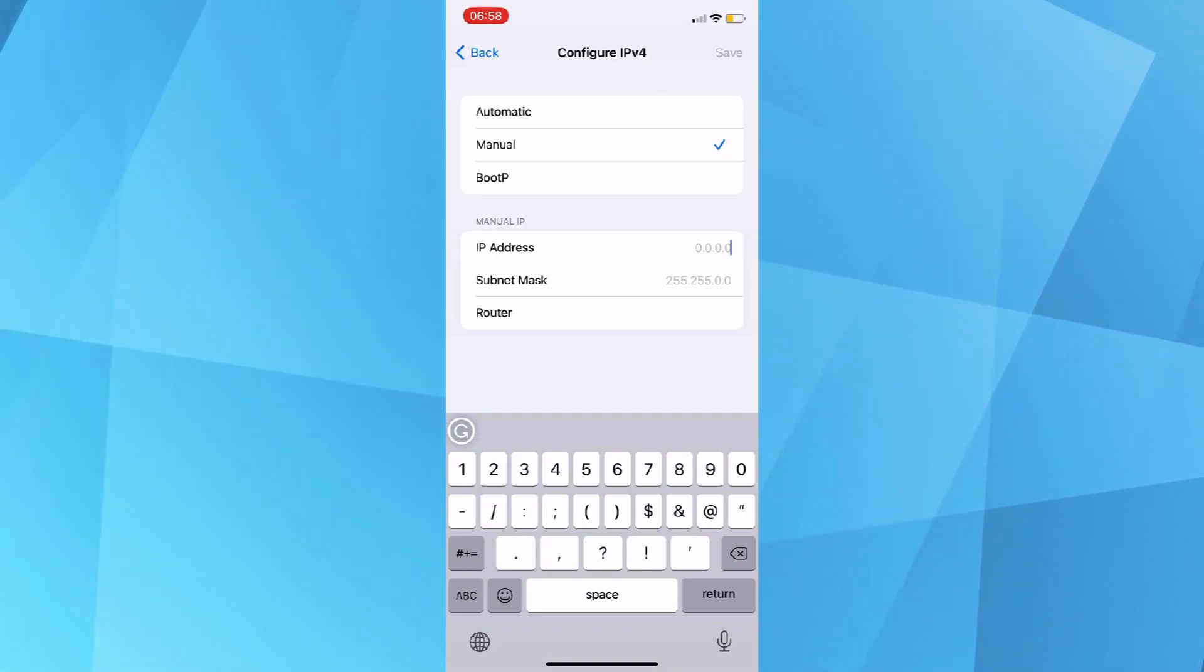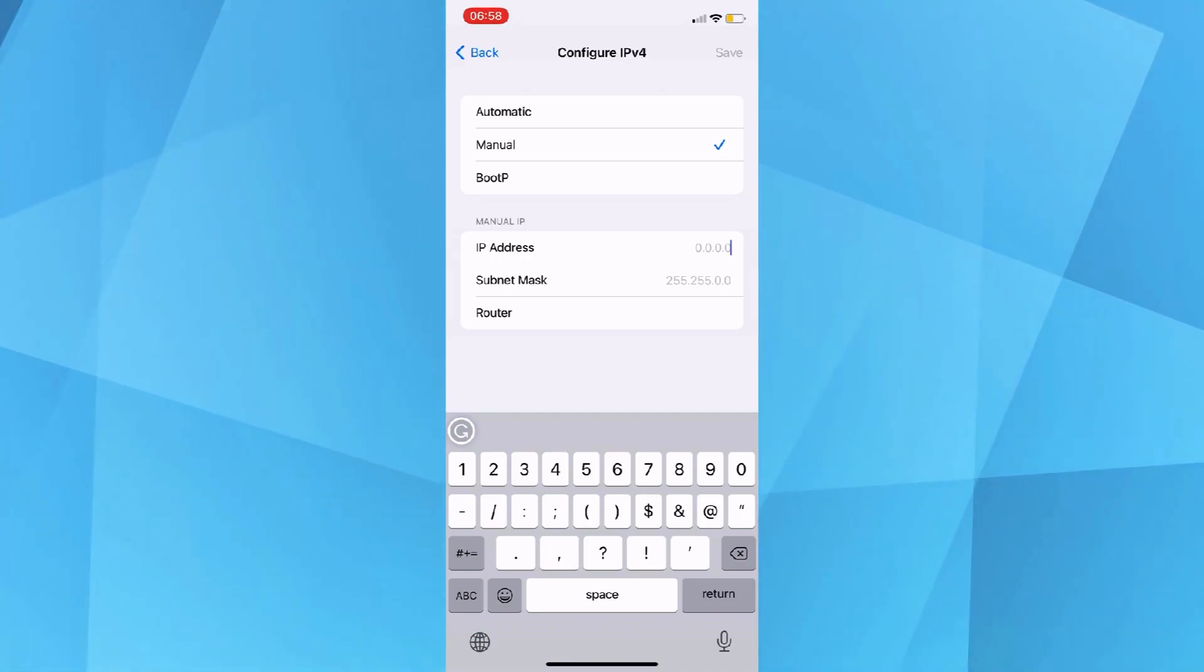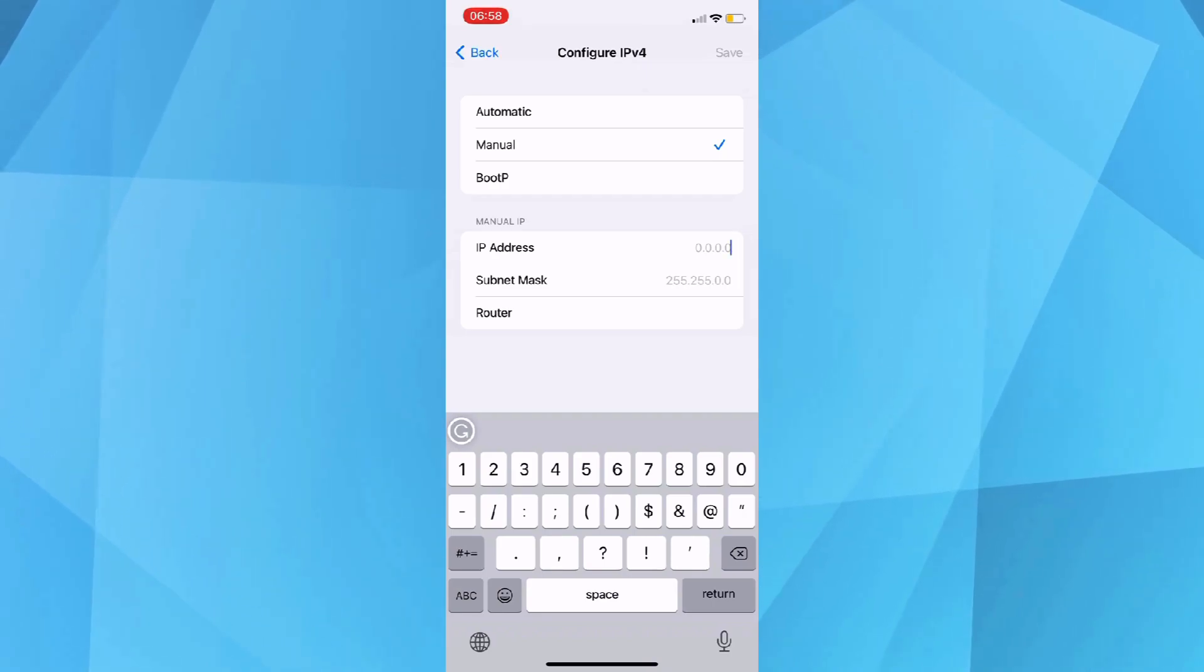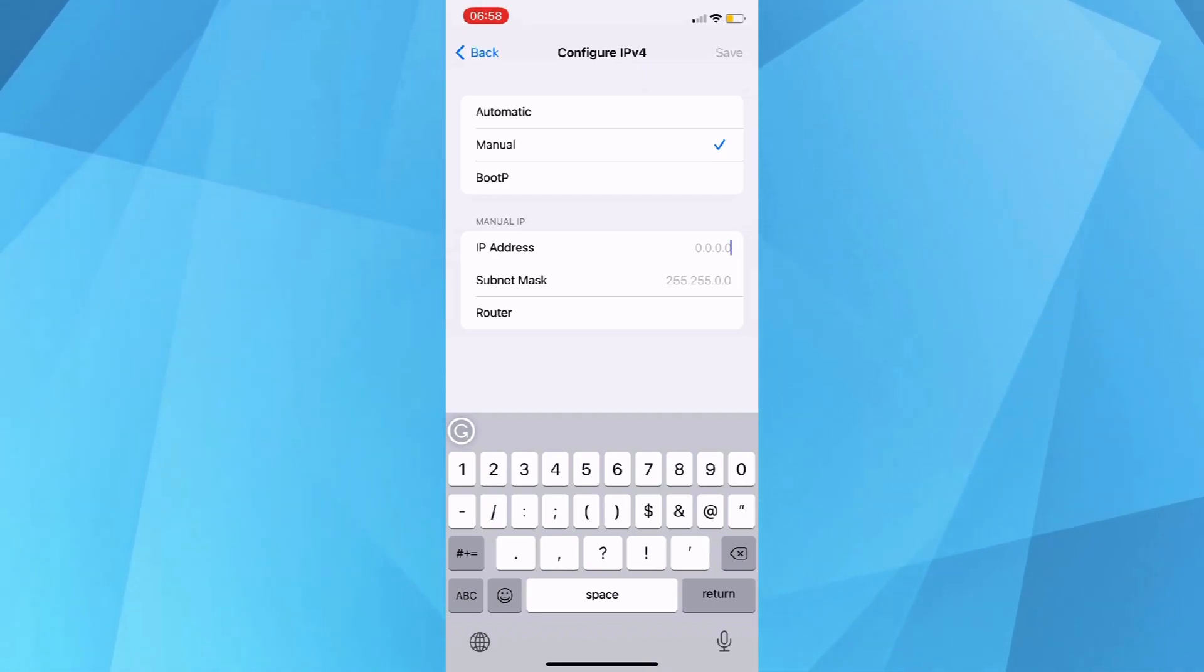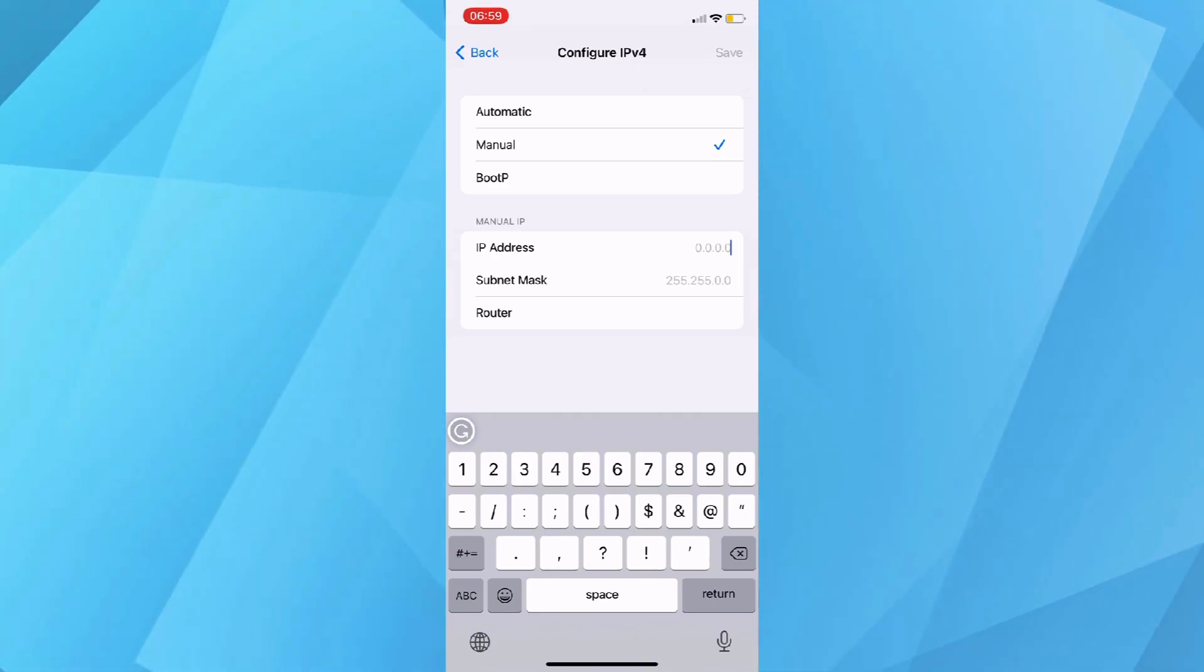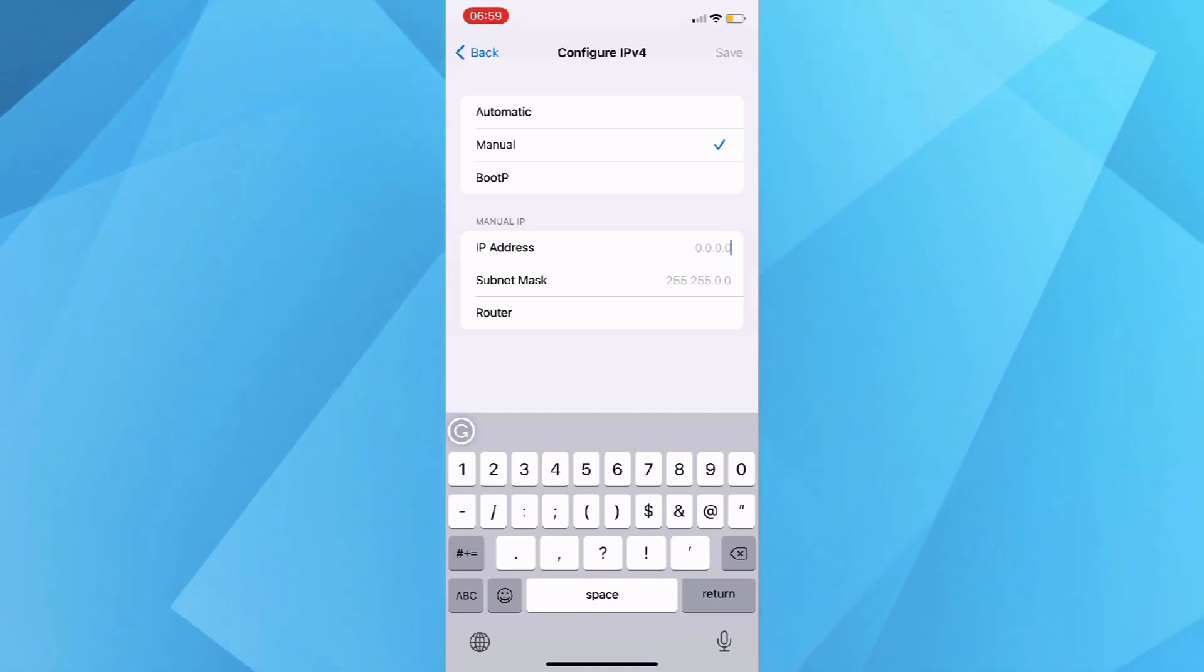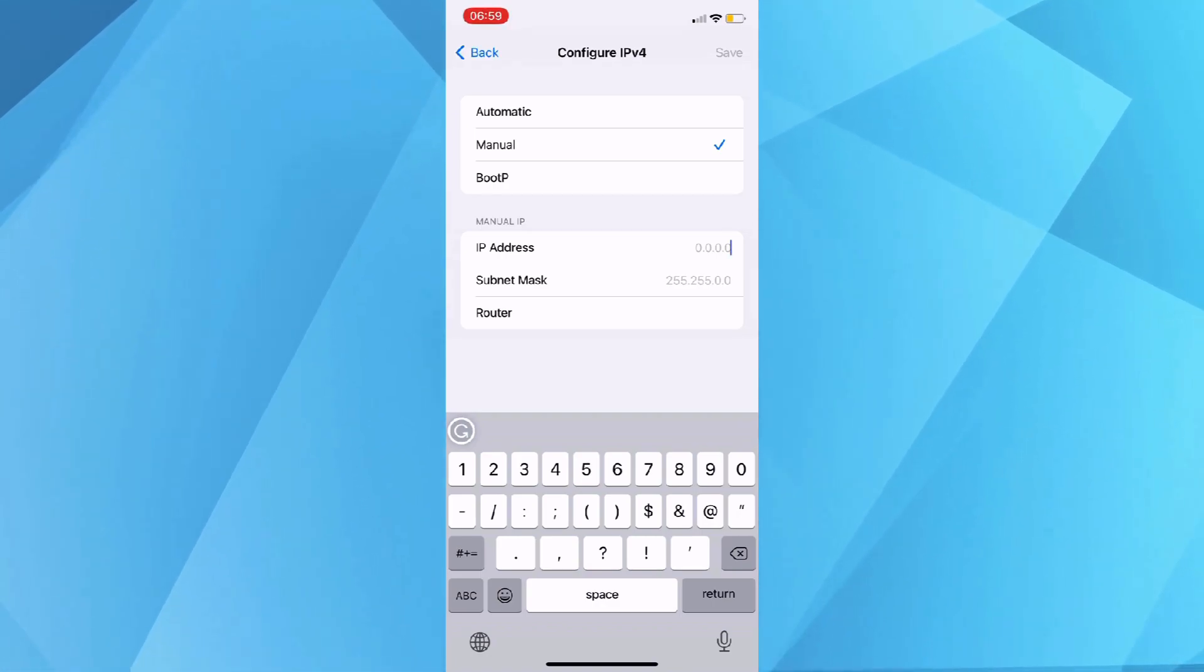On this page, you can just put in the static IP address you purchased, the subnet mask, and the router. Once done, just save all the details by tapping on the save button on the right top corner of the screen and you're good to go.